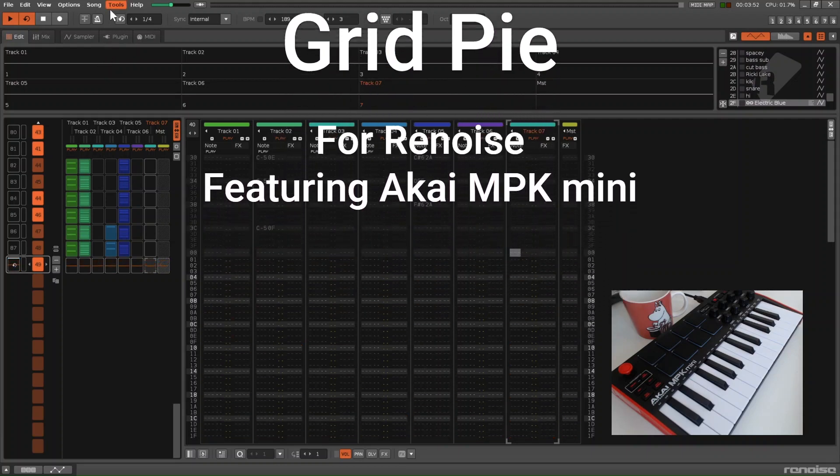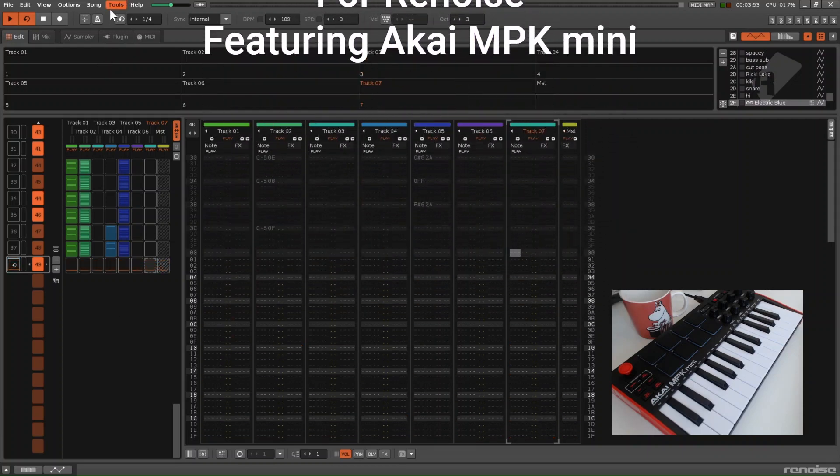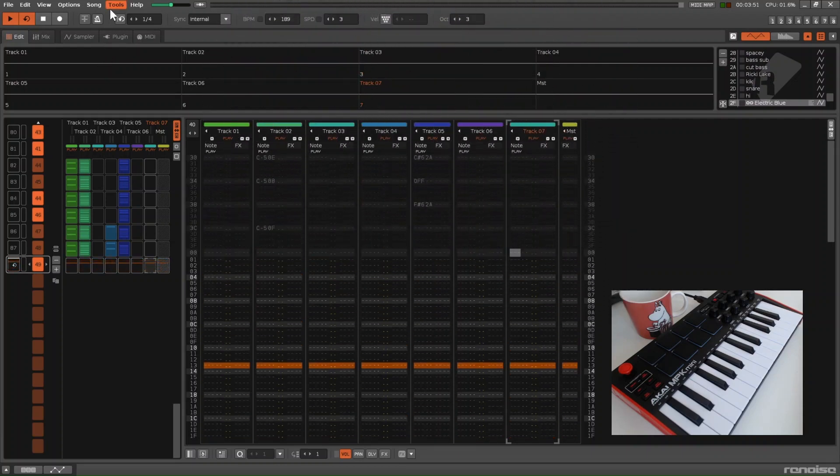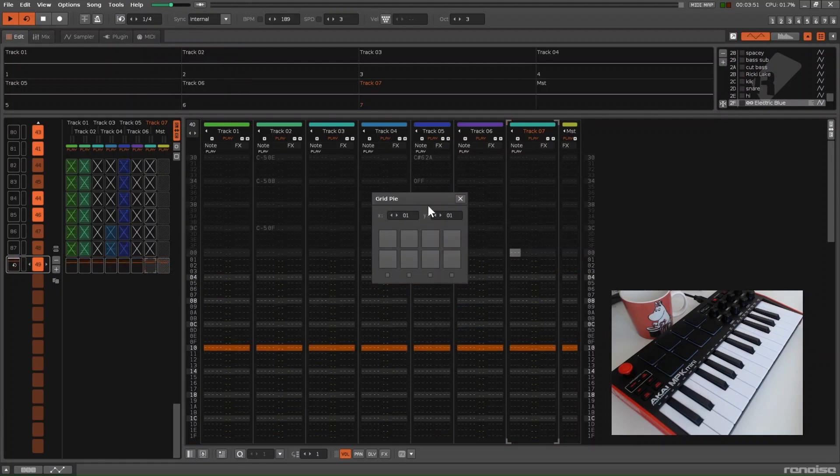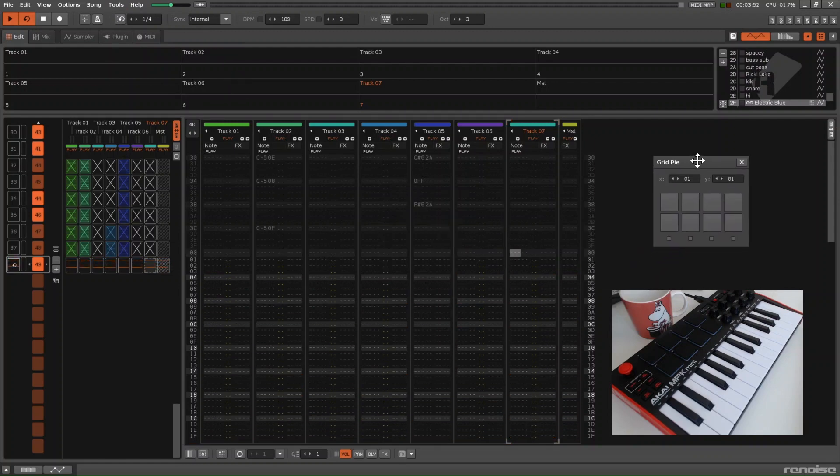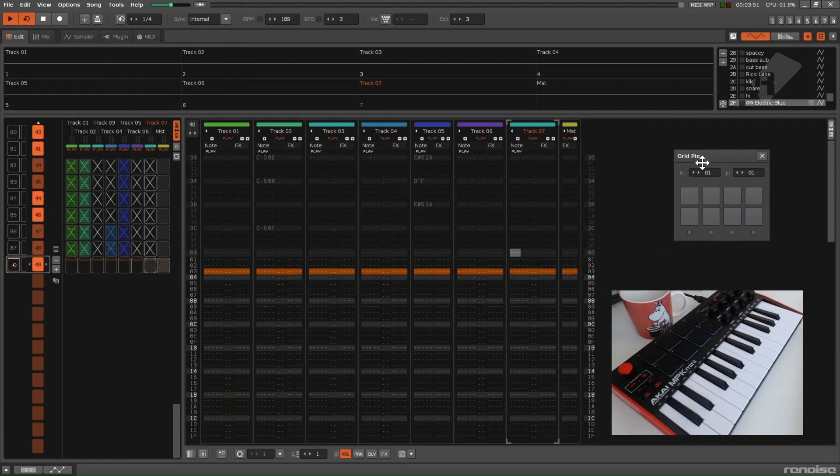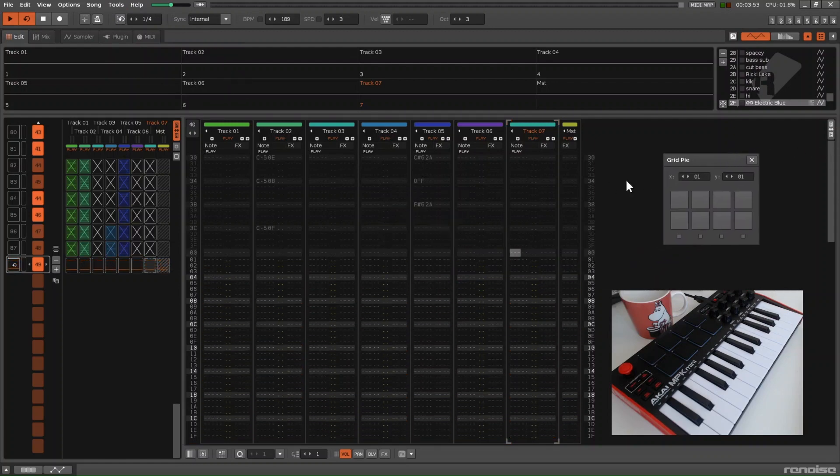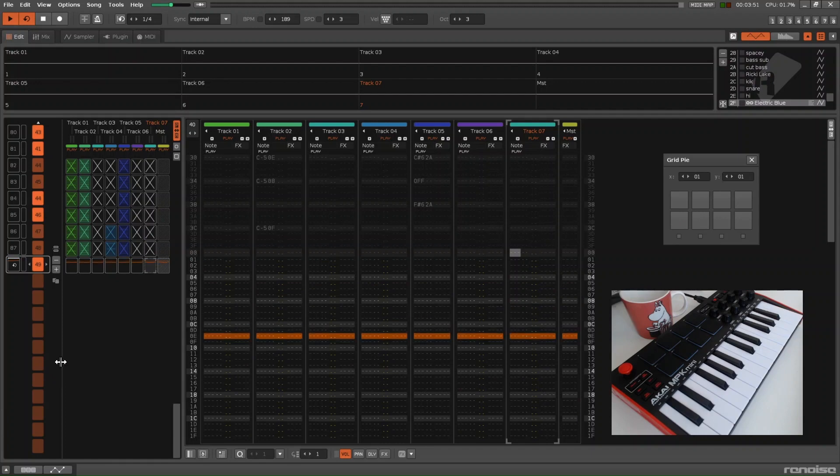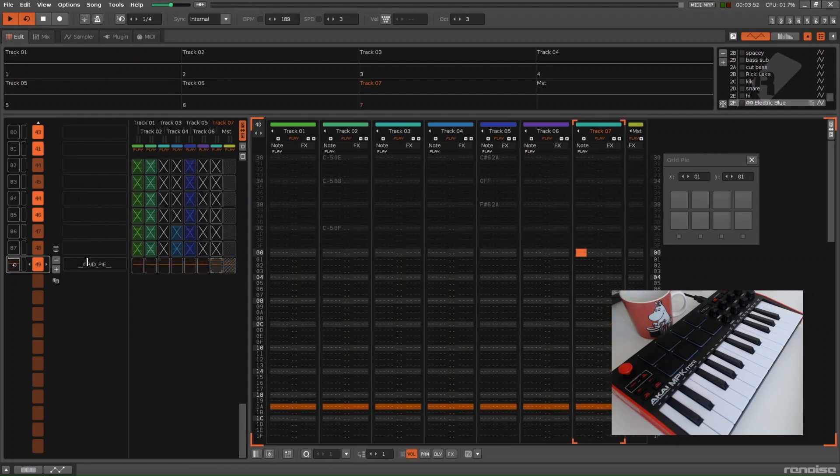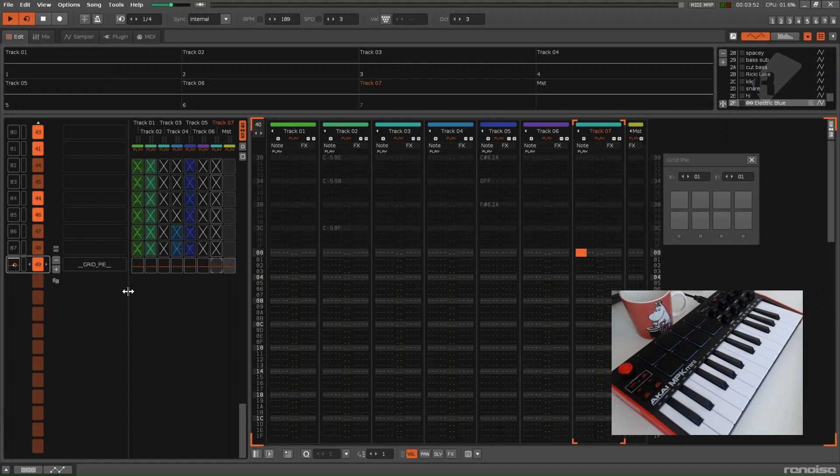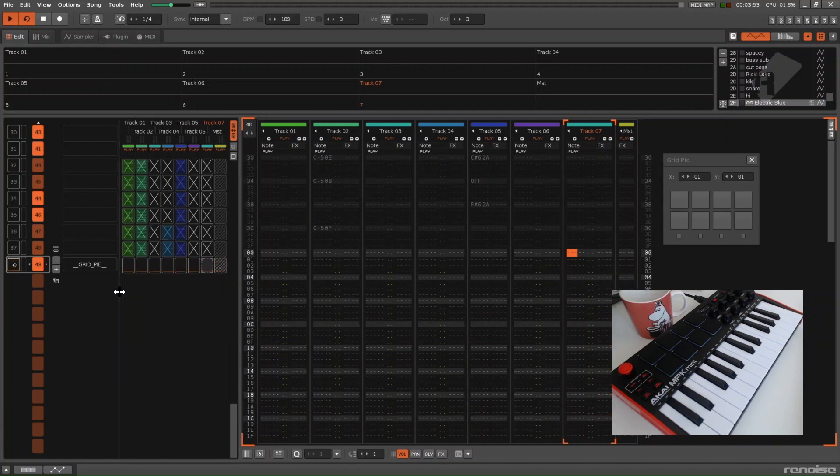If you want to use it, download Renoise, download GridPi, launch the configuration that matches your controller. When you do that, it'll create a new pattern called GridPi. That's where the work magic slash action happens.